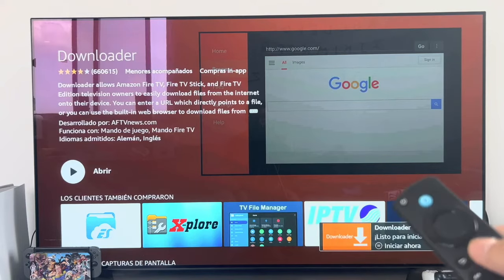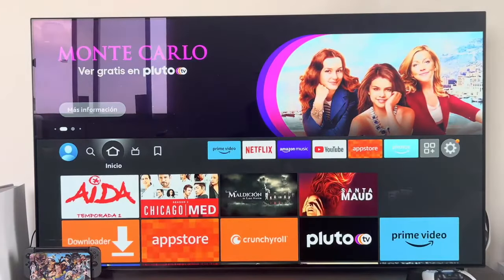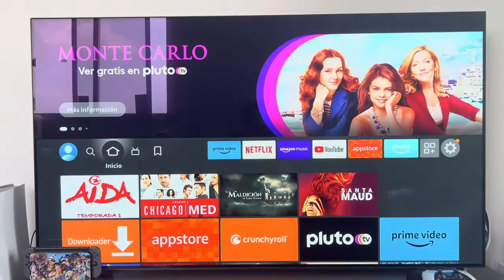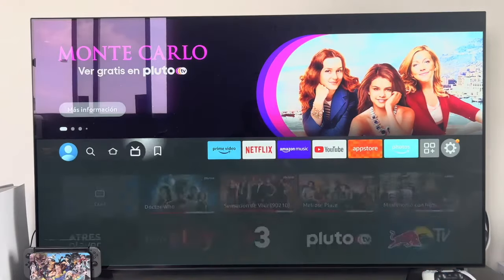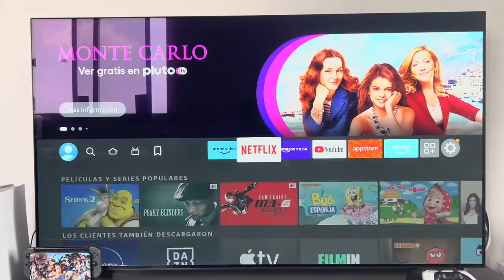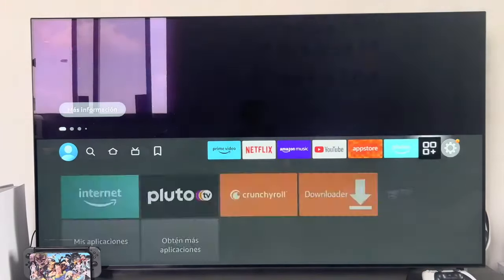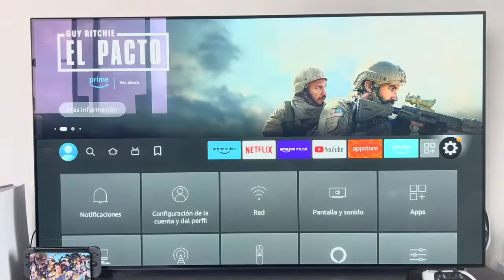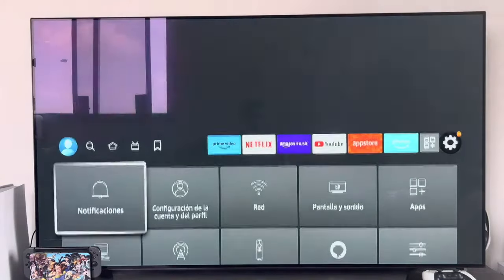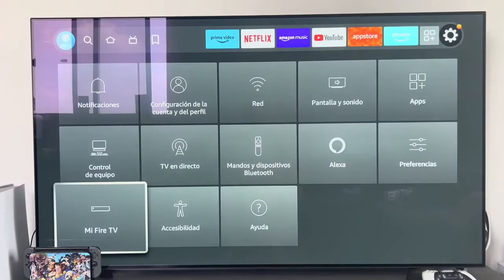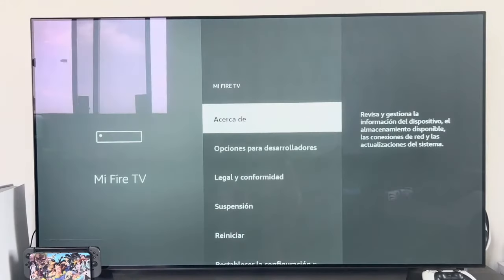Once you have it installed, do not open it directly. Press the little house button on the remote control and return to the main menu, because before opening it we have to do a small step. The next thing we are going to do is activate the developer options to be able to install external applications.